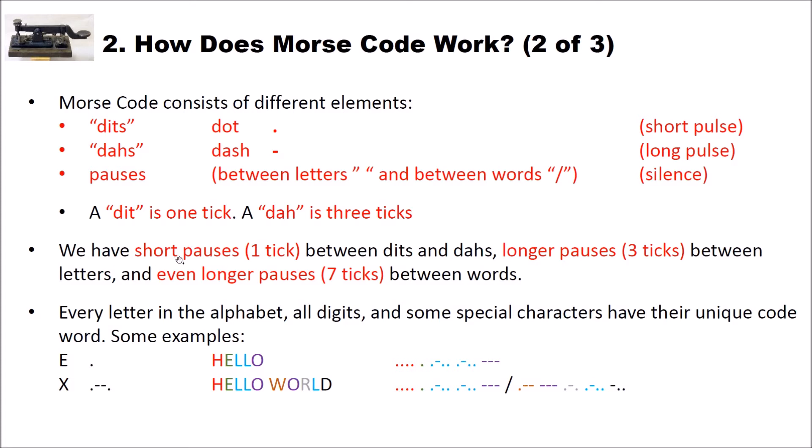For instance we have a short pause with one tick between dits and dahs. Then we have longer pauses, three ticks between letters. And then we have even longer pauses, seven ticks between the words. You will hear this when I play examples of Morse code later in this video.